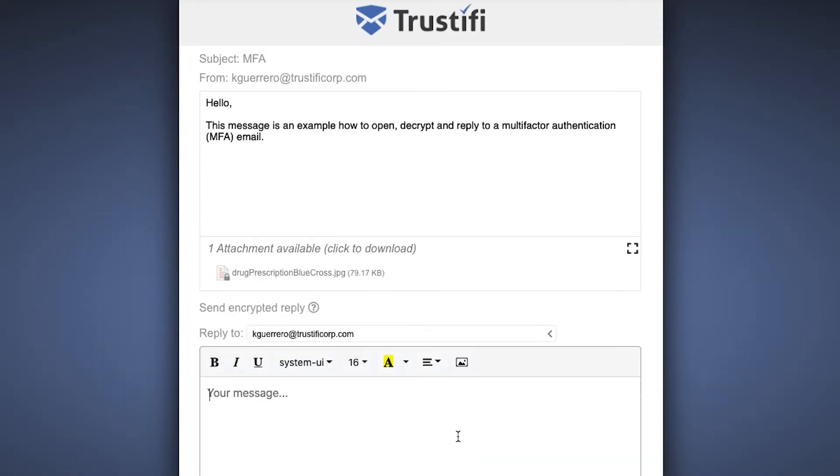To reply, just press the blue button that says 'reply,' and now you and the sender can send encrypted emails in this secure browser.